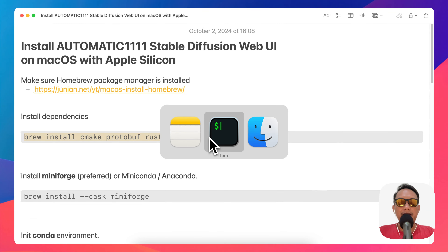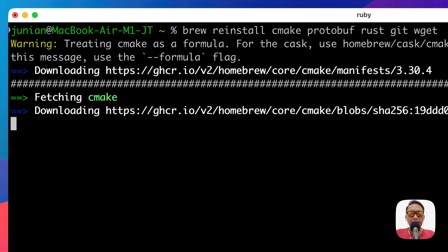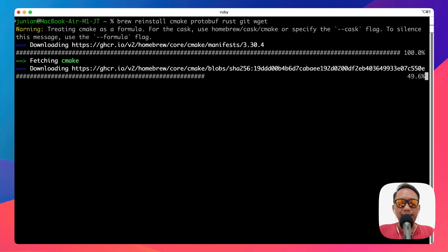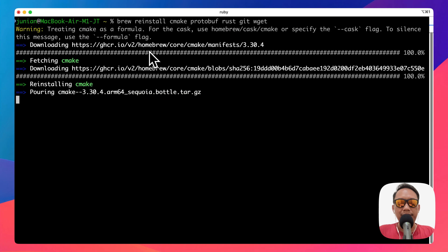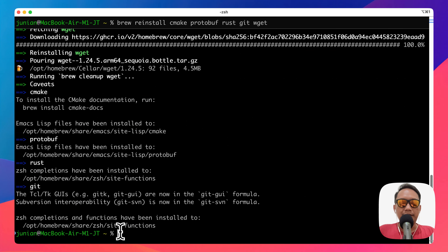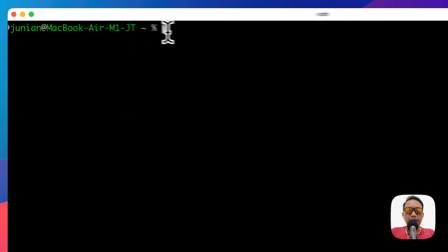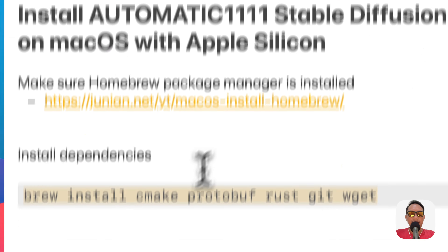Open the terminal and paste the install script. It will take some time to download.